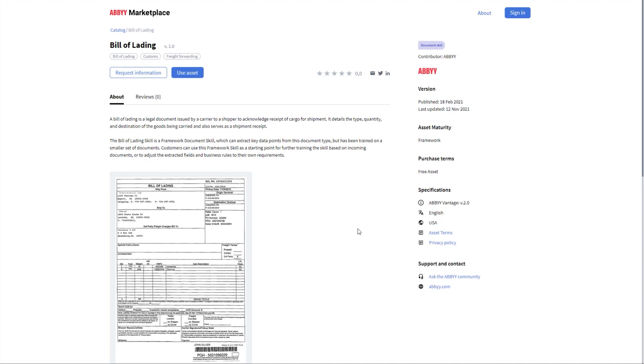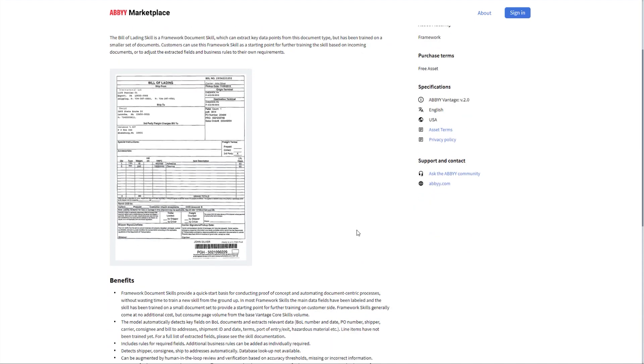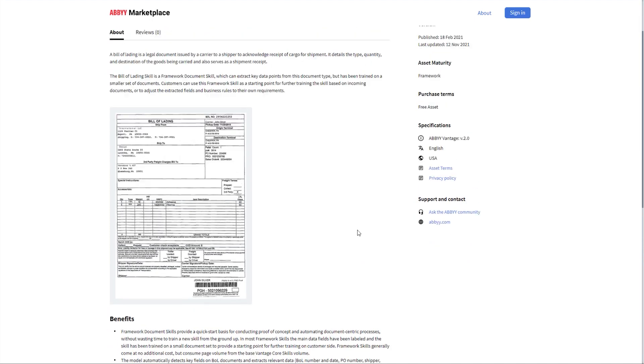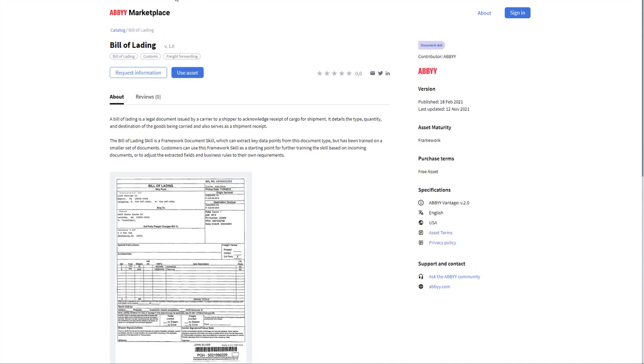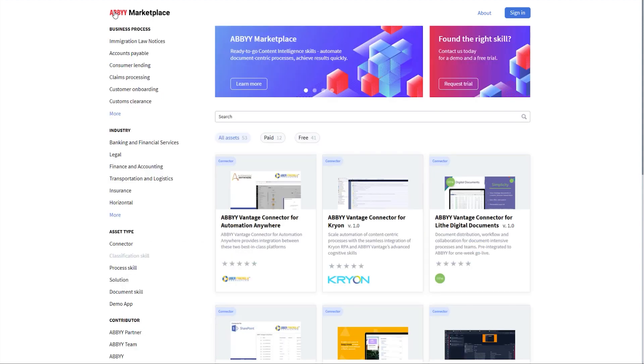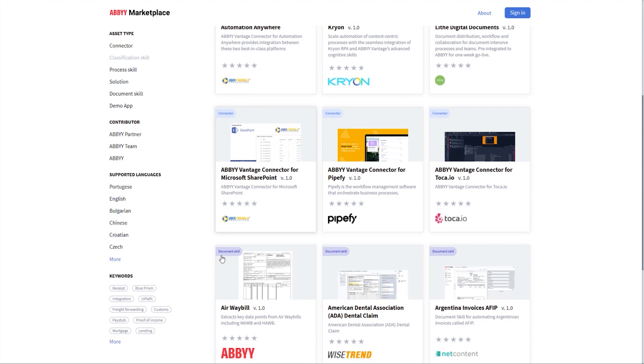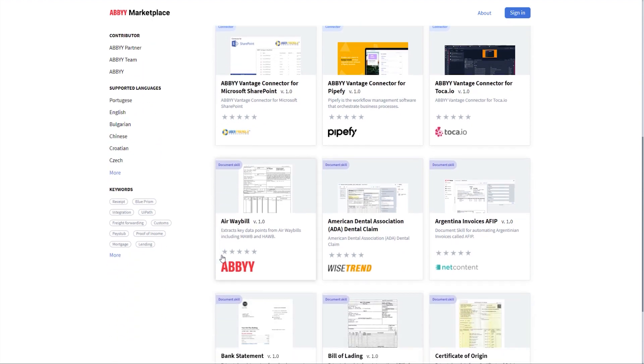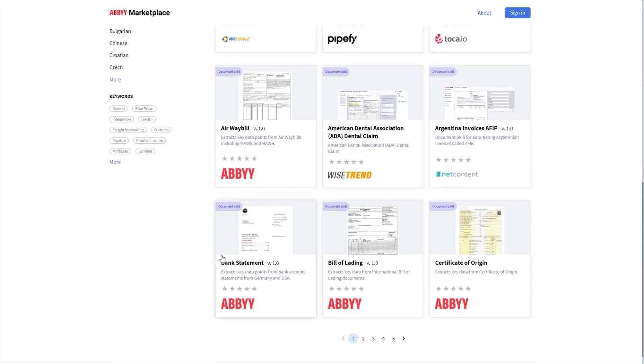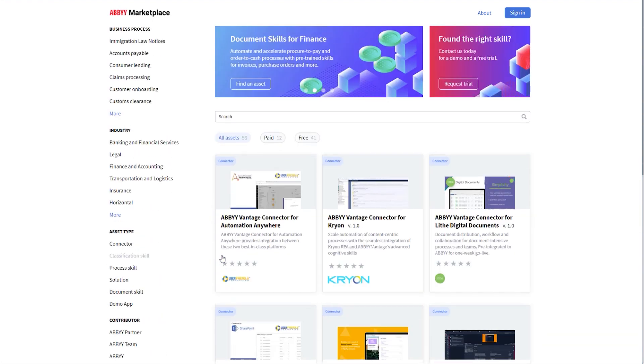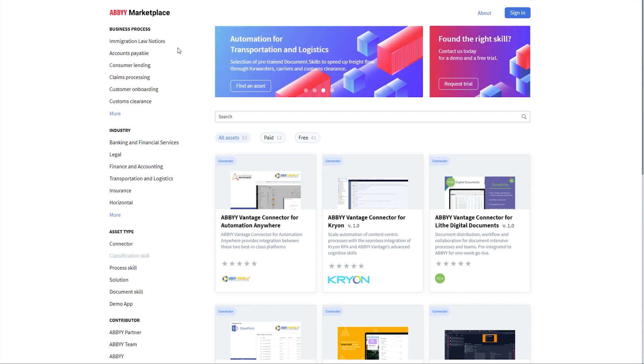These new skills are the perfect automation building blocks for transportation and logistics companies. We have also introduced new skills for US tax-related documents, including 1098 and 1099s. For US tax filers, I'm pretty sure you are familiar with these documents.